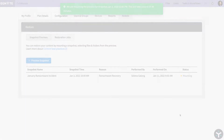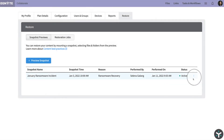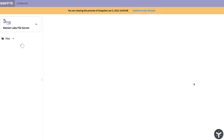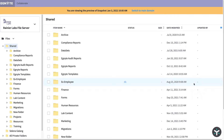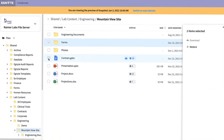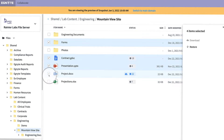Viewing snapshots allows you to selectively recover versions of files before they were affected by ransomware. Your company snapshots are saved on a routine basis.